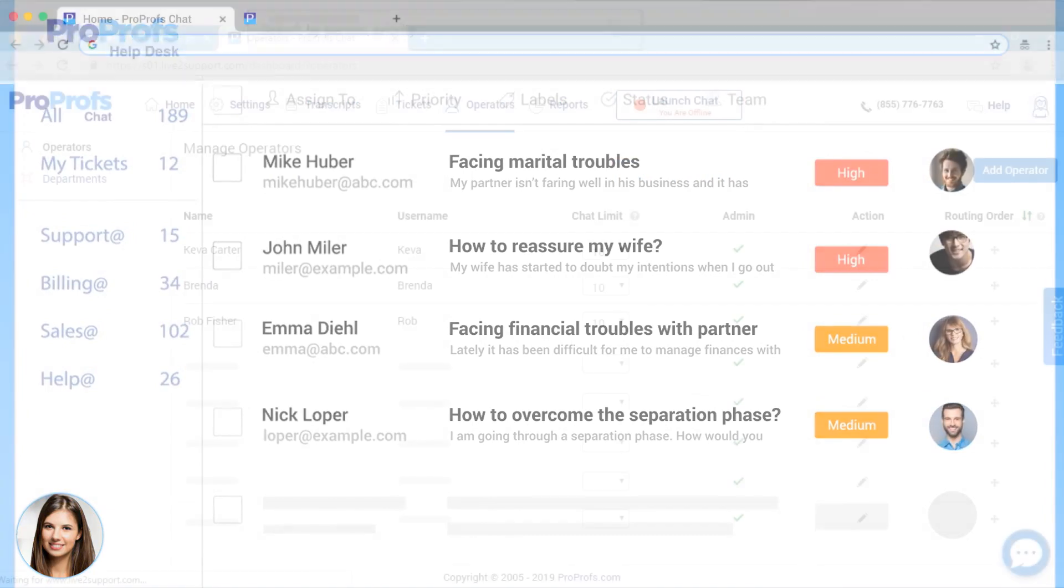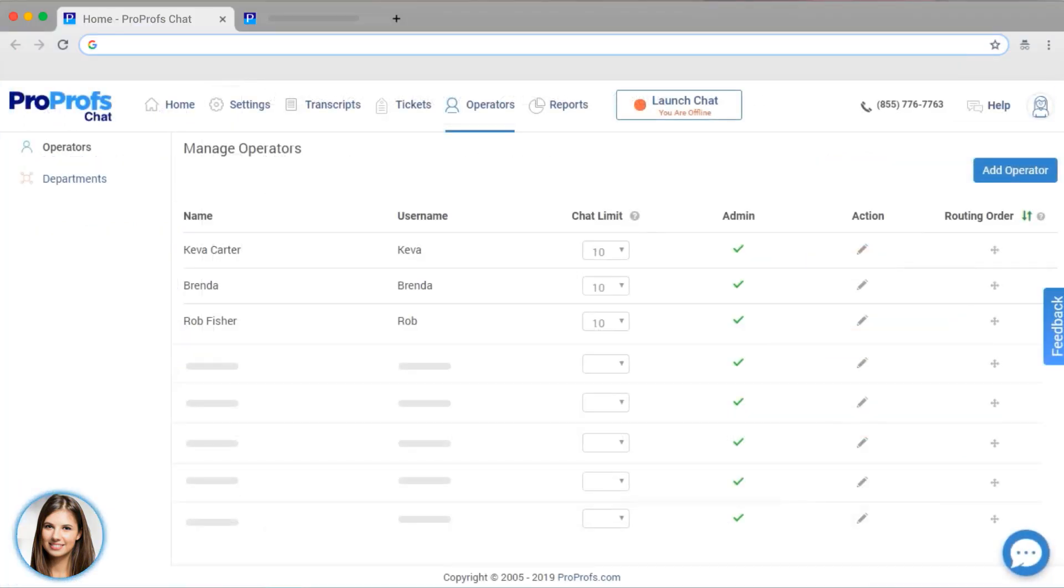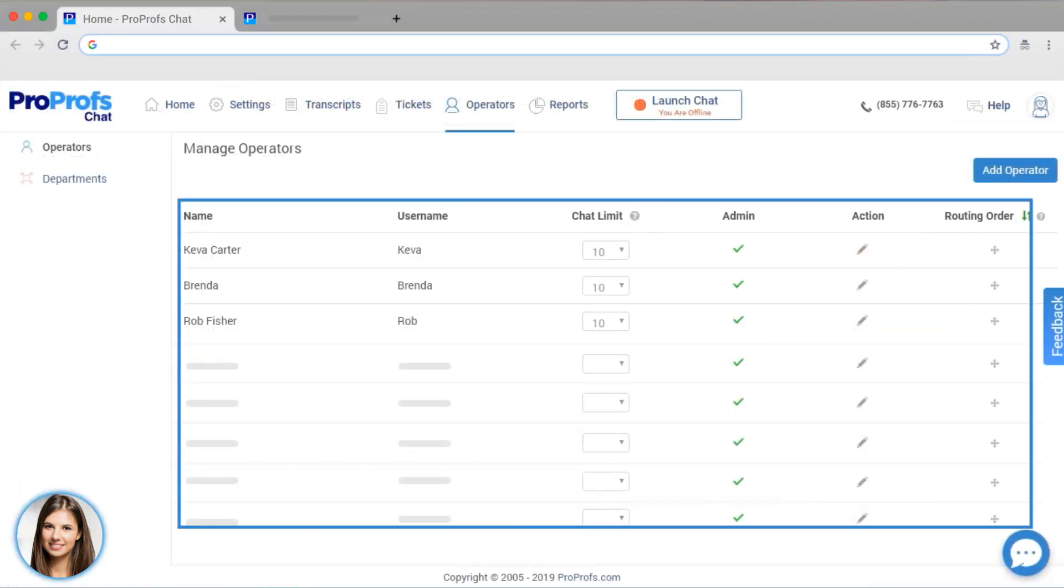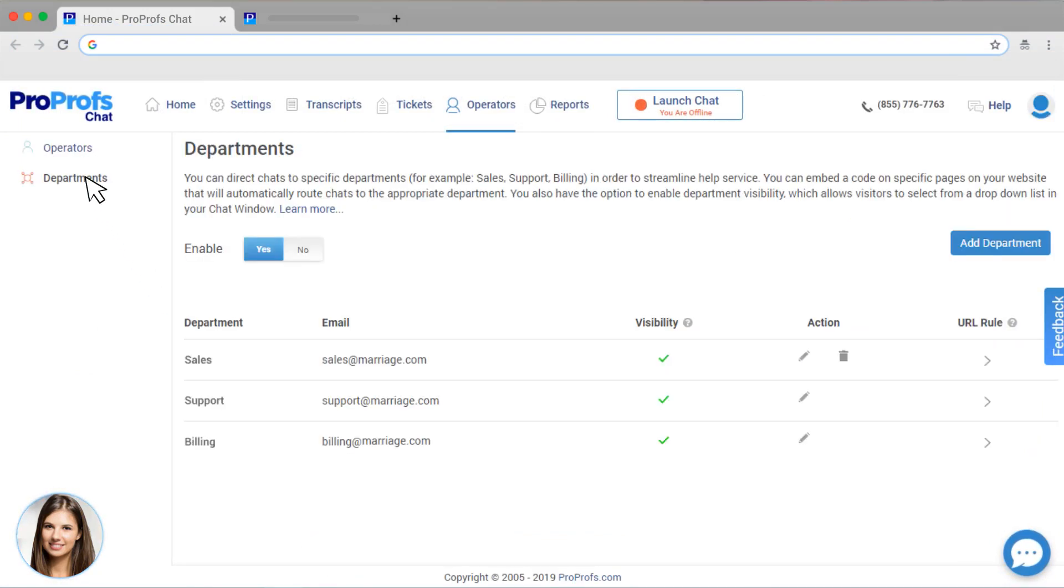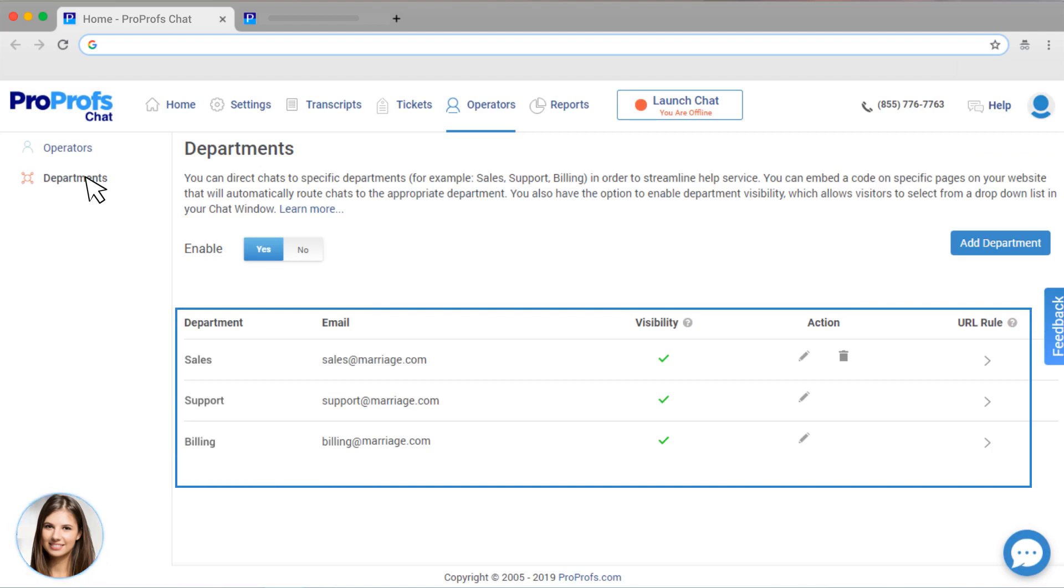You can view your different operators here and set up departments. You can set up different codes on specific webpages that will automatically route chats to the appropriate department. Or you can let your visitors select the department they want to contact.